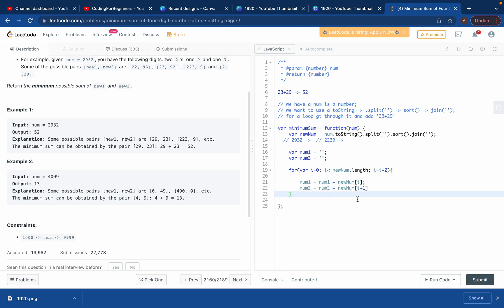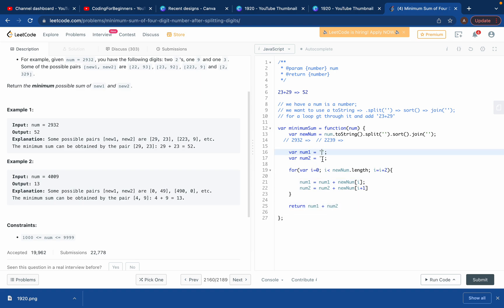Now we return the result. num1 and num2 are strings, but we need numbers, so we write: return Number(num1) plus Number(num2). That's it — if we run the code it should work.